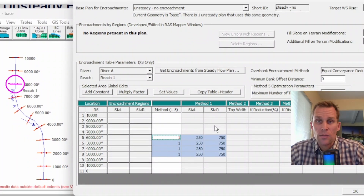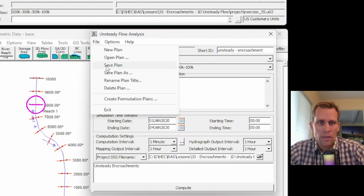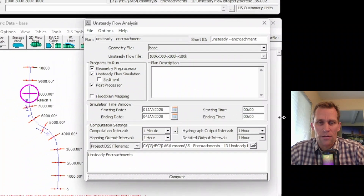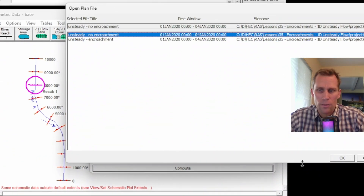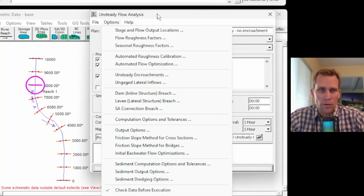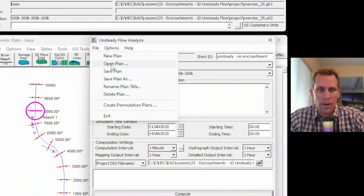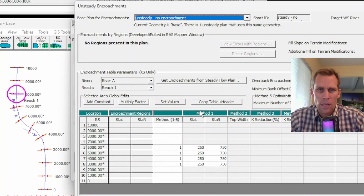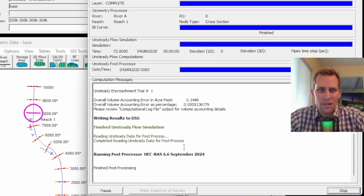Let's run this simulation. I'll click OK and go back to HEC-RAS. I'll go File > Save the Plan and click Compute. It's telling me the base plan needs to be run first for comparison. I'll open the 'Unsteady No Encroachment' plan, make sure unsteady encroachment is not checked in Options, save, and compute. That's computed. Now I'll reopen the original plan with encroachments, confirm the encroachments and base plan file are correct, then save and compute. It's working this time and it looks like we're done.